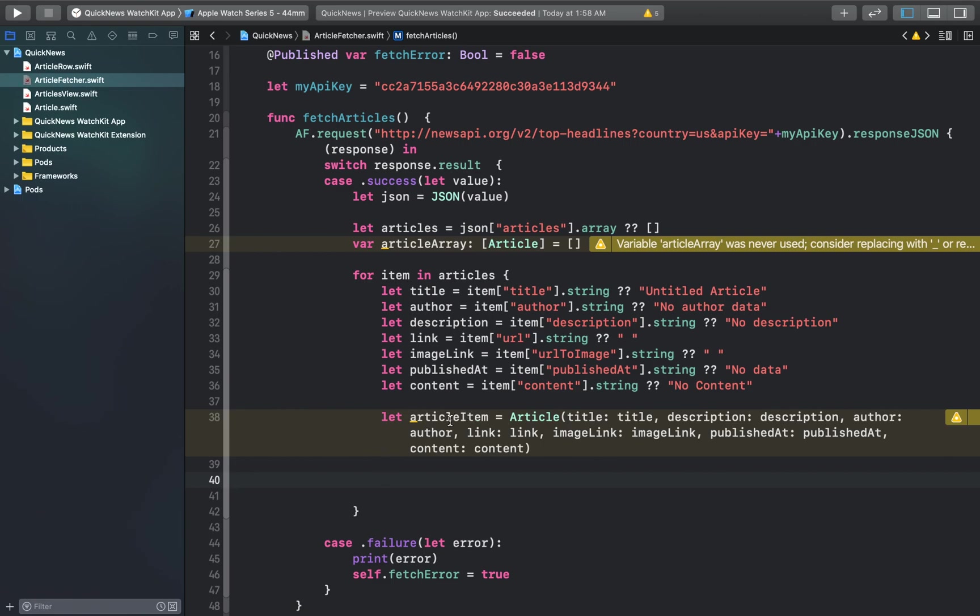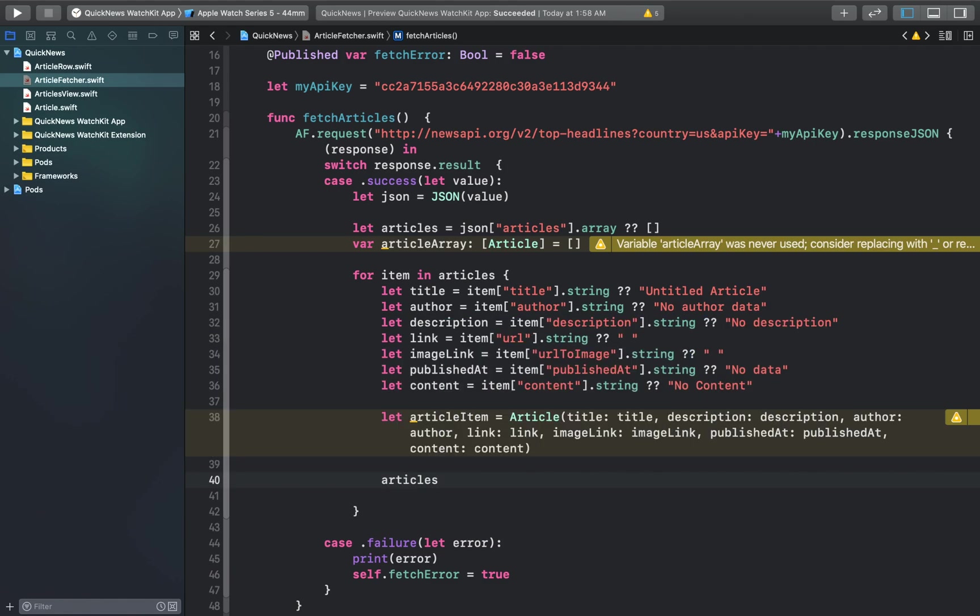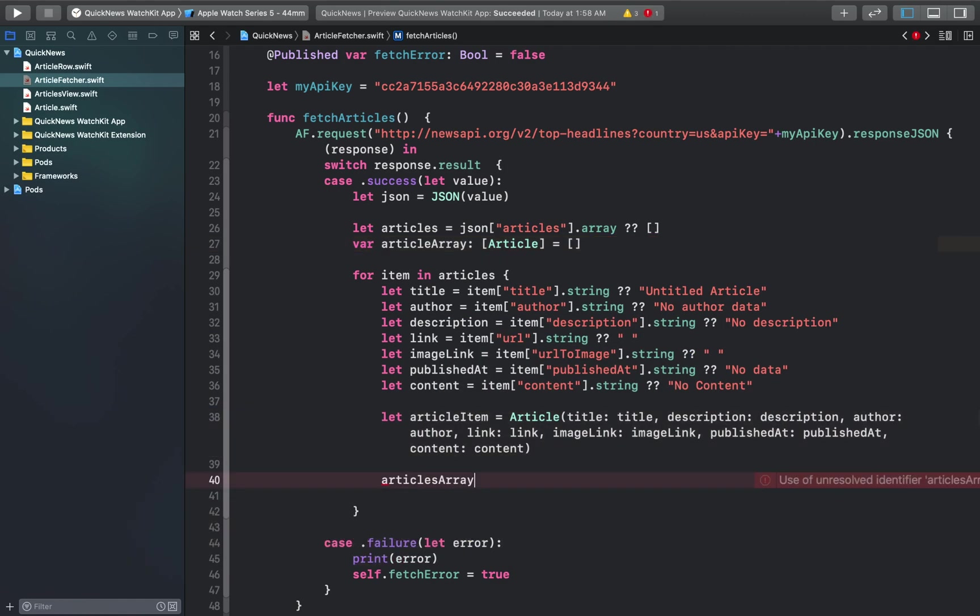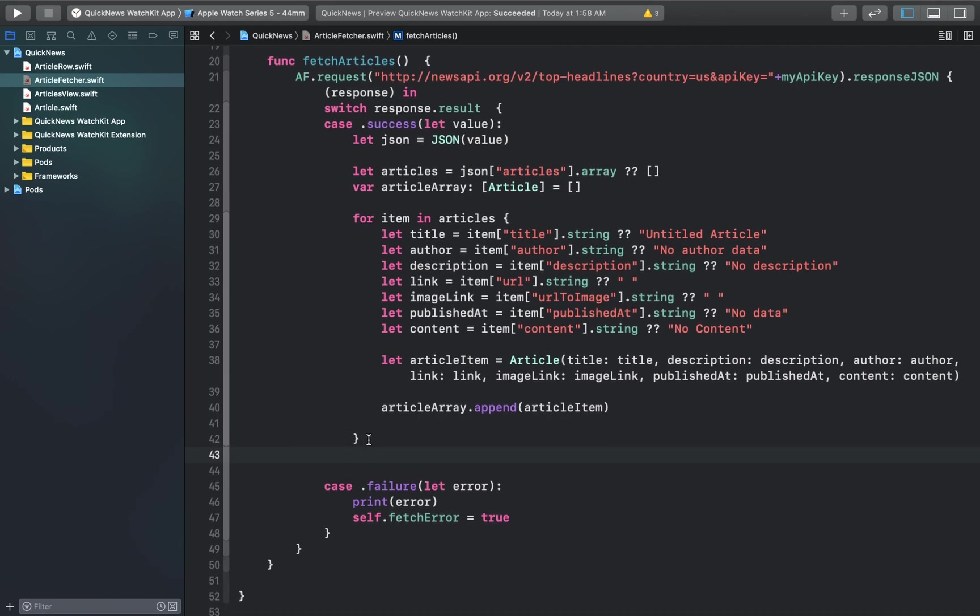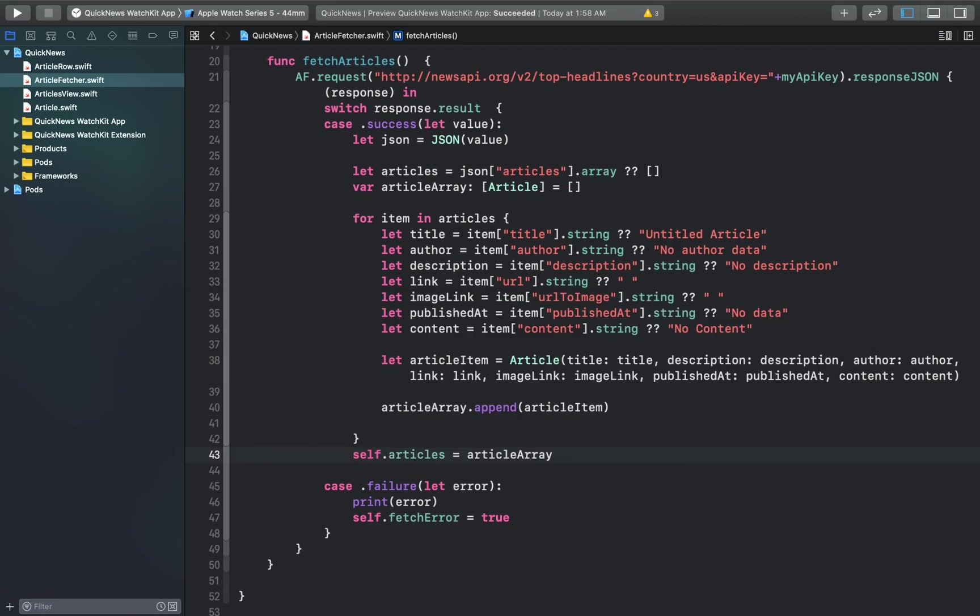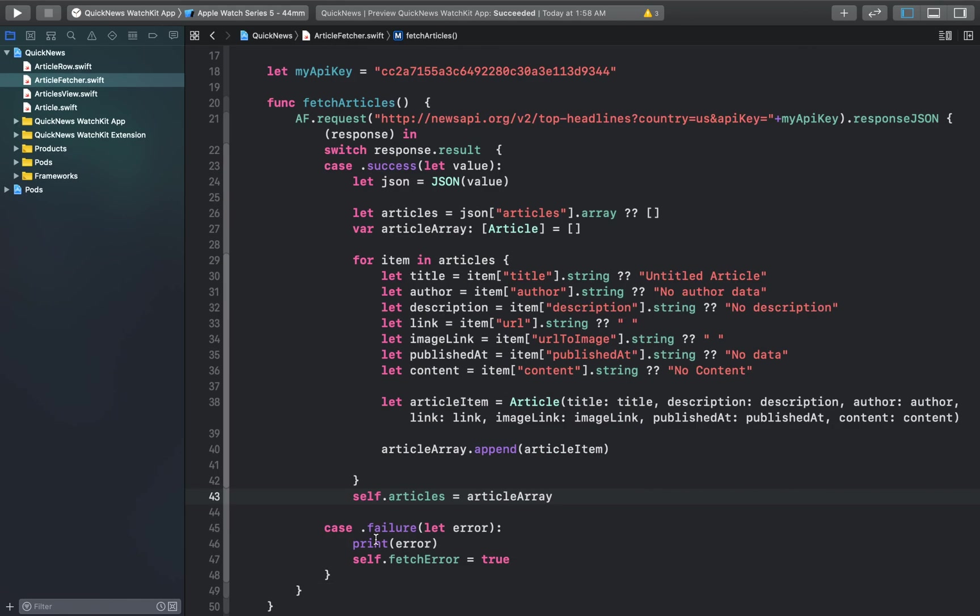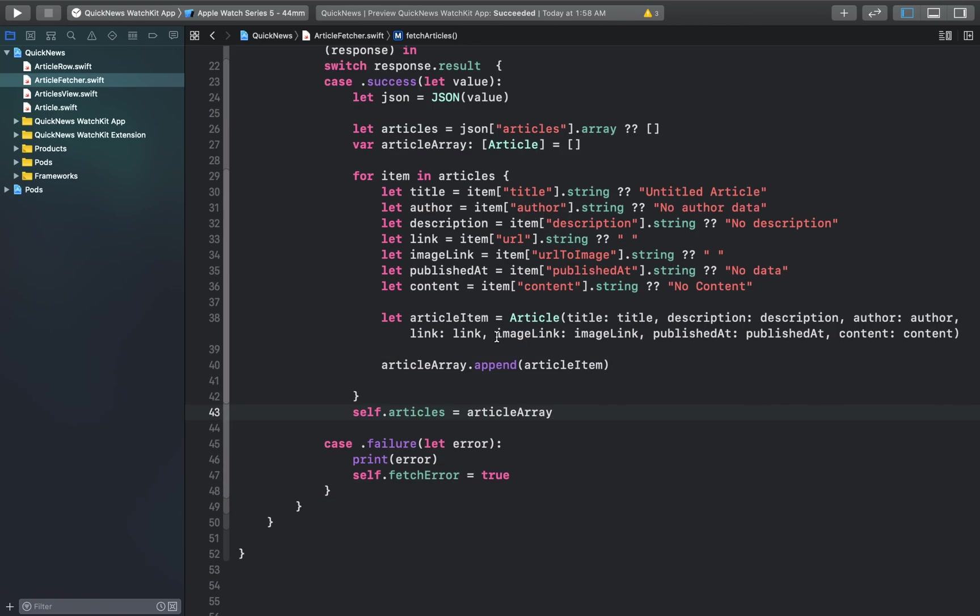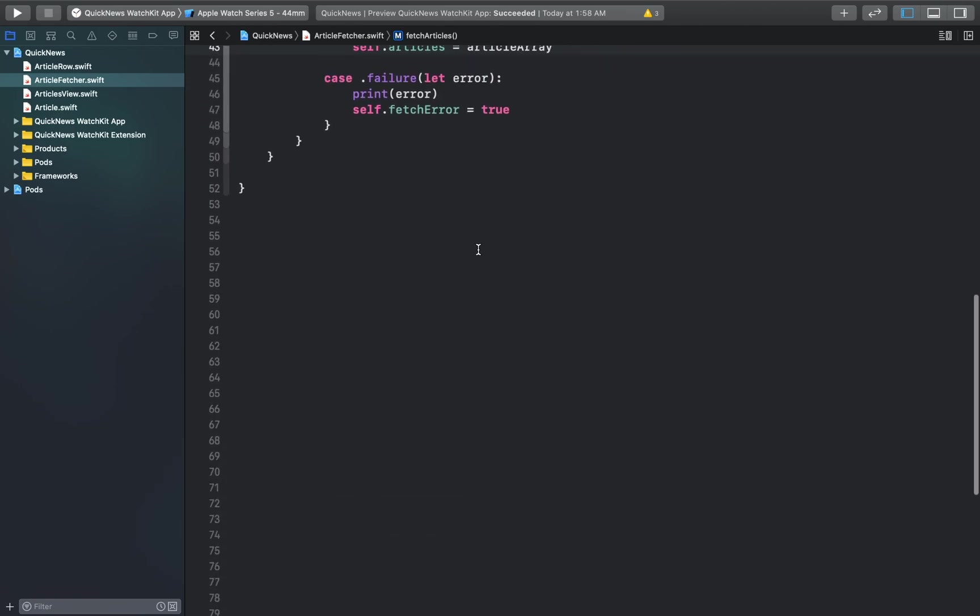We have created an article item object of the article class and we'll just append this object to our article array. We'll set the value of our published variable articles to this value of our articles array. As you can see, we have provided some fallback values in case the article doesn't contain what we need. Our network call will be complete here.